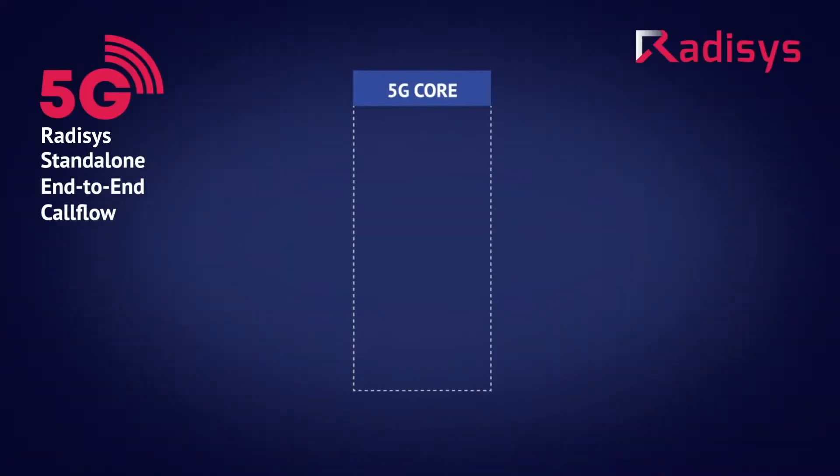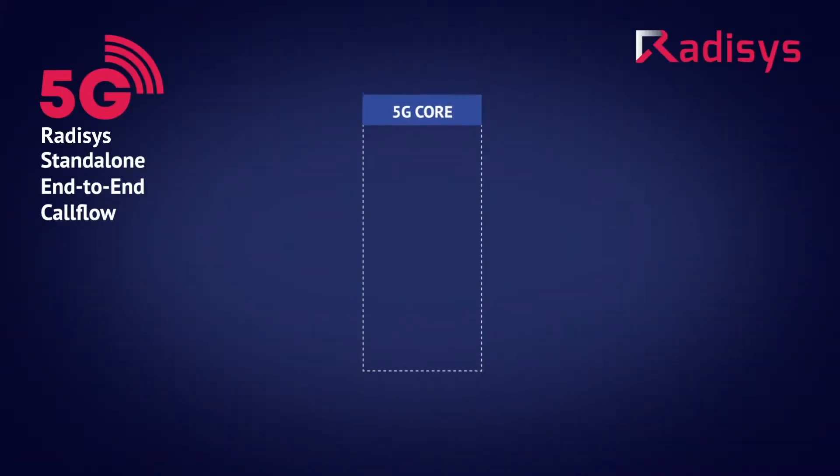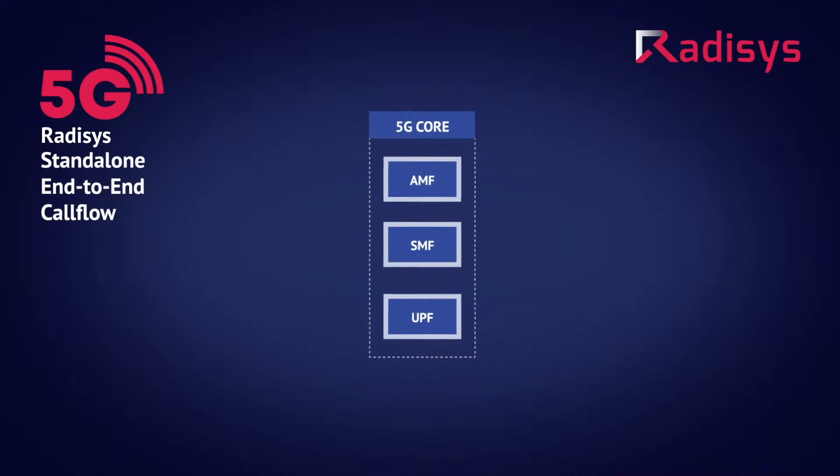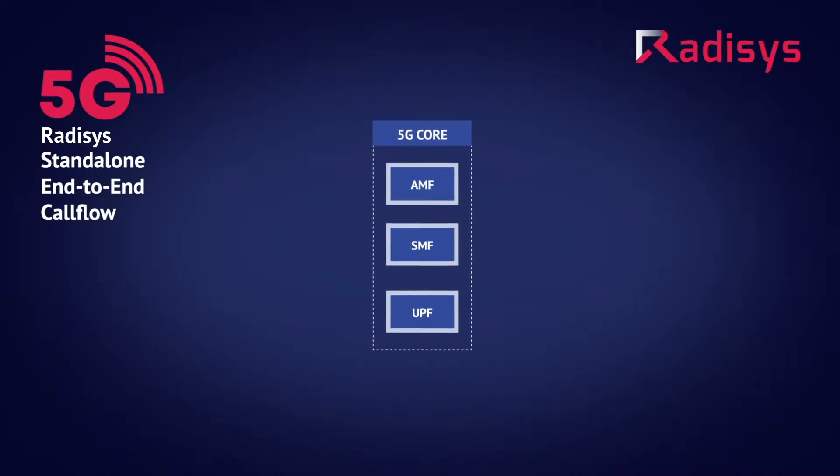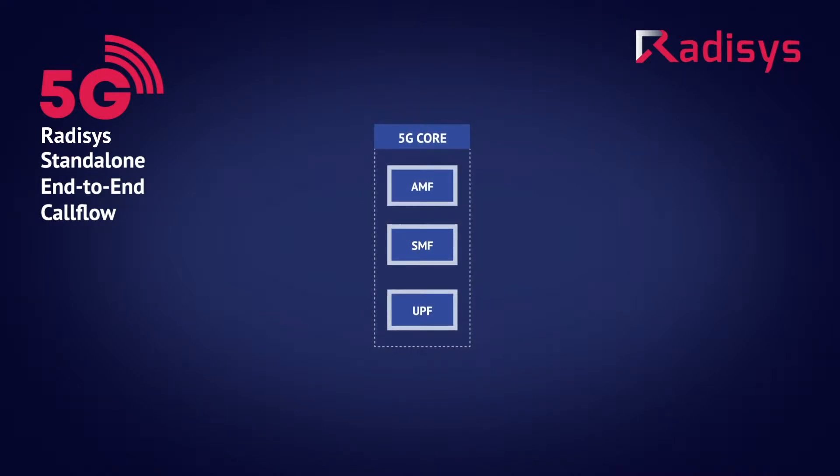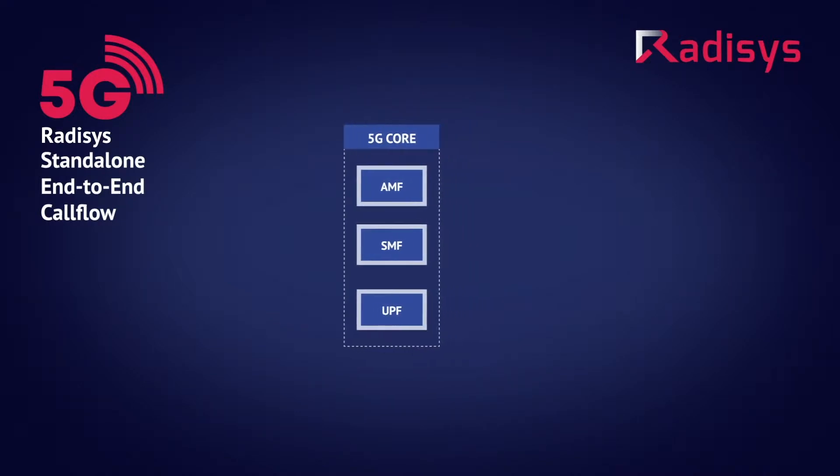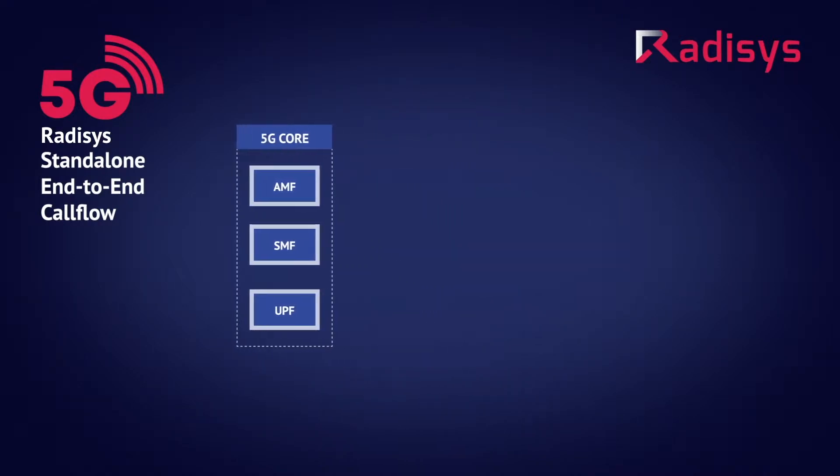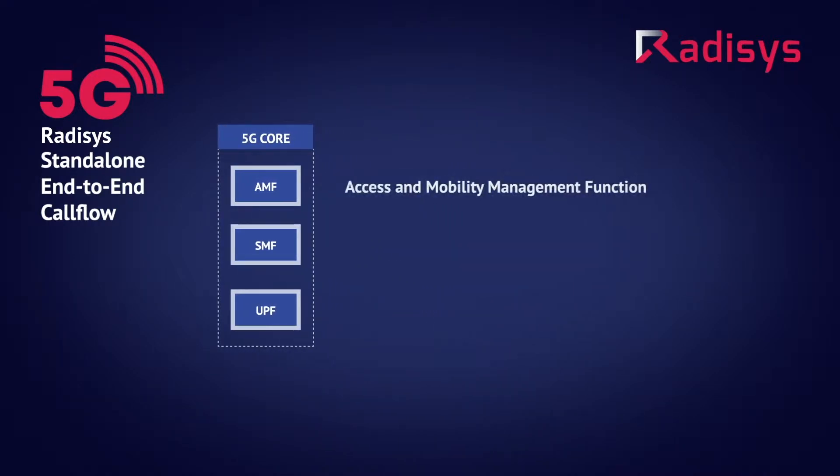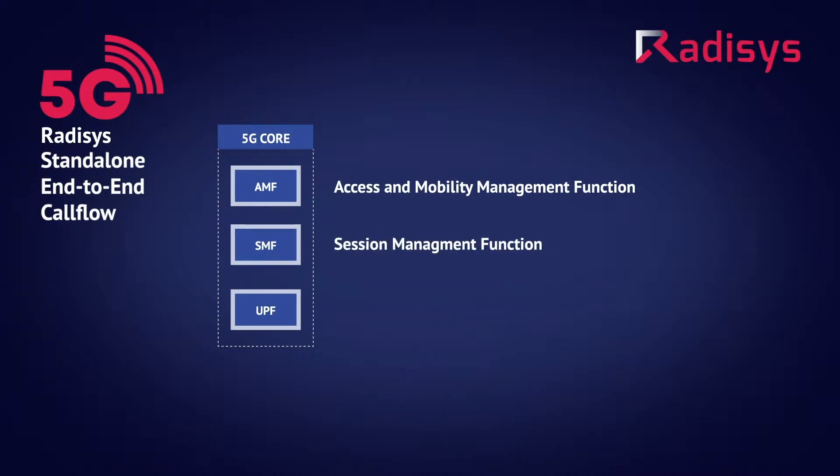Let us first look at the demo setup. The Radisys's 5G core network is comprised of the following micro-services-enabled network function nodes: access and mobility management function, session management function, and user plane function.